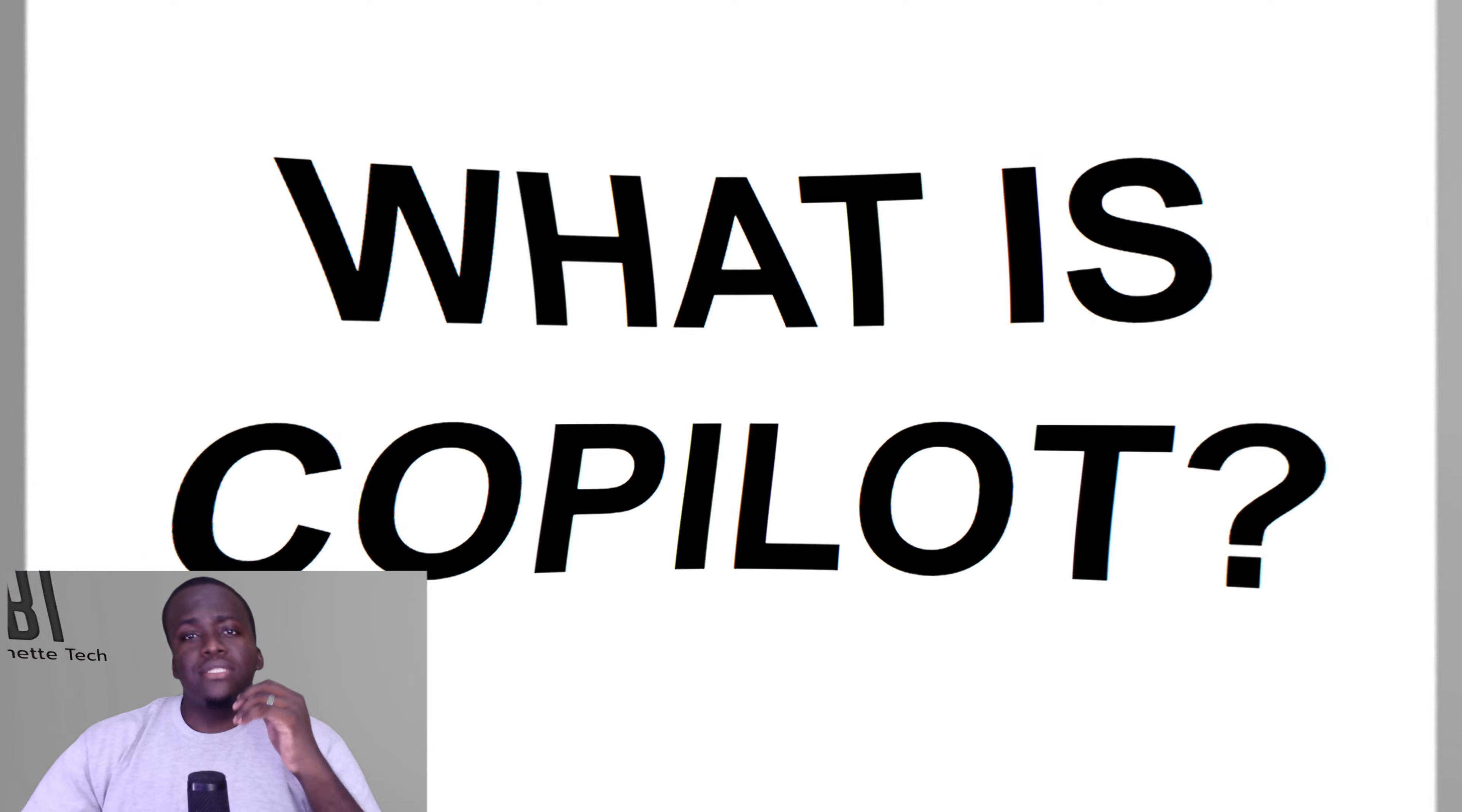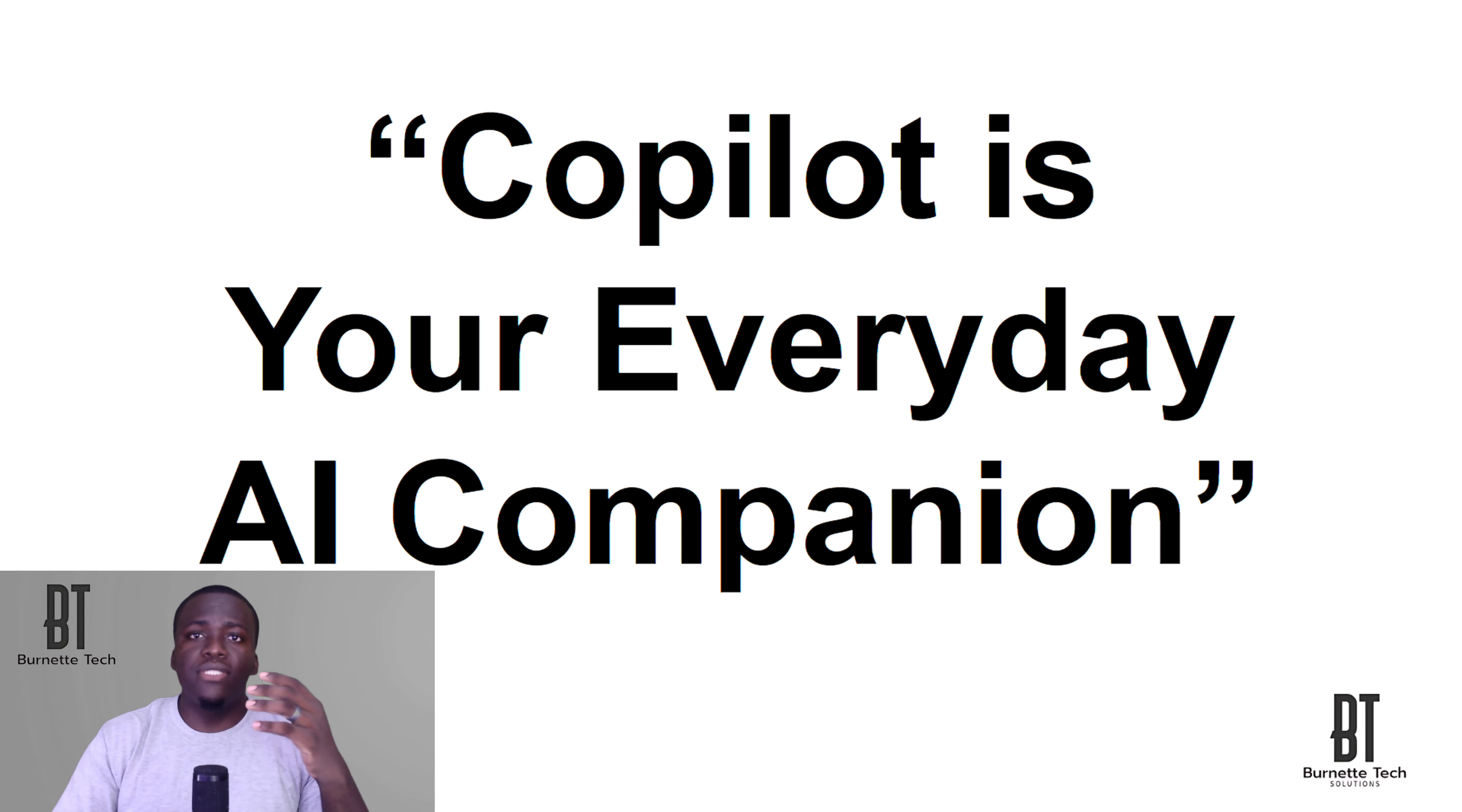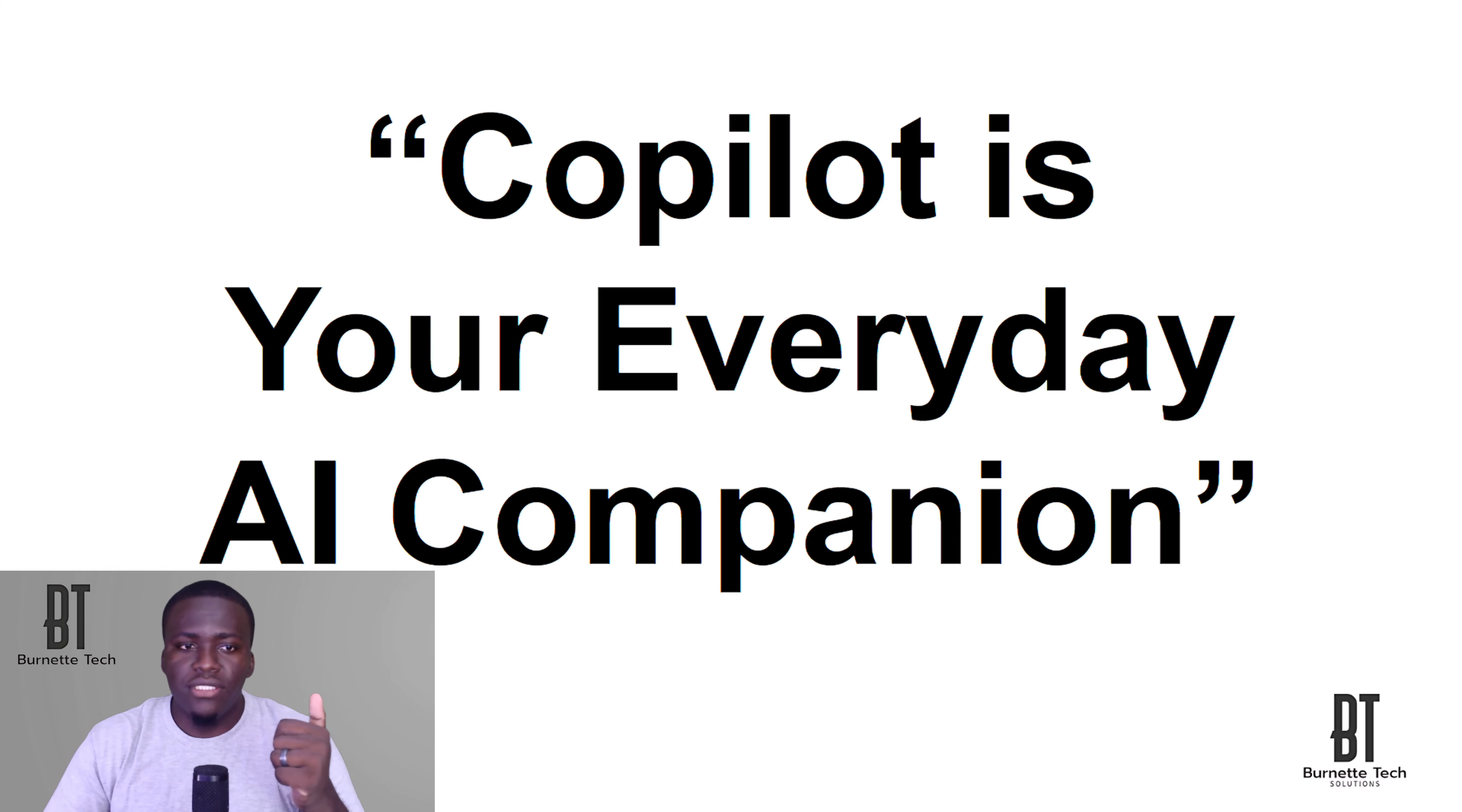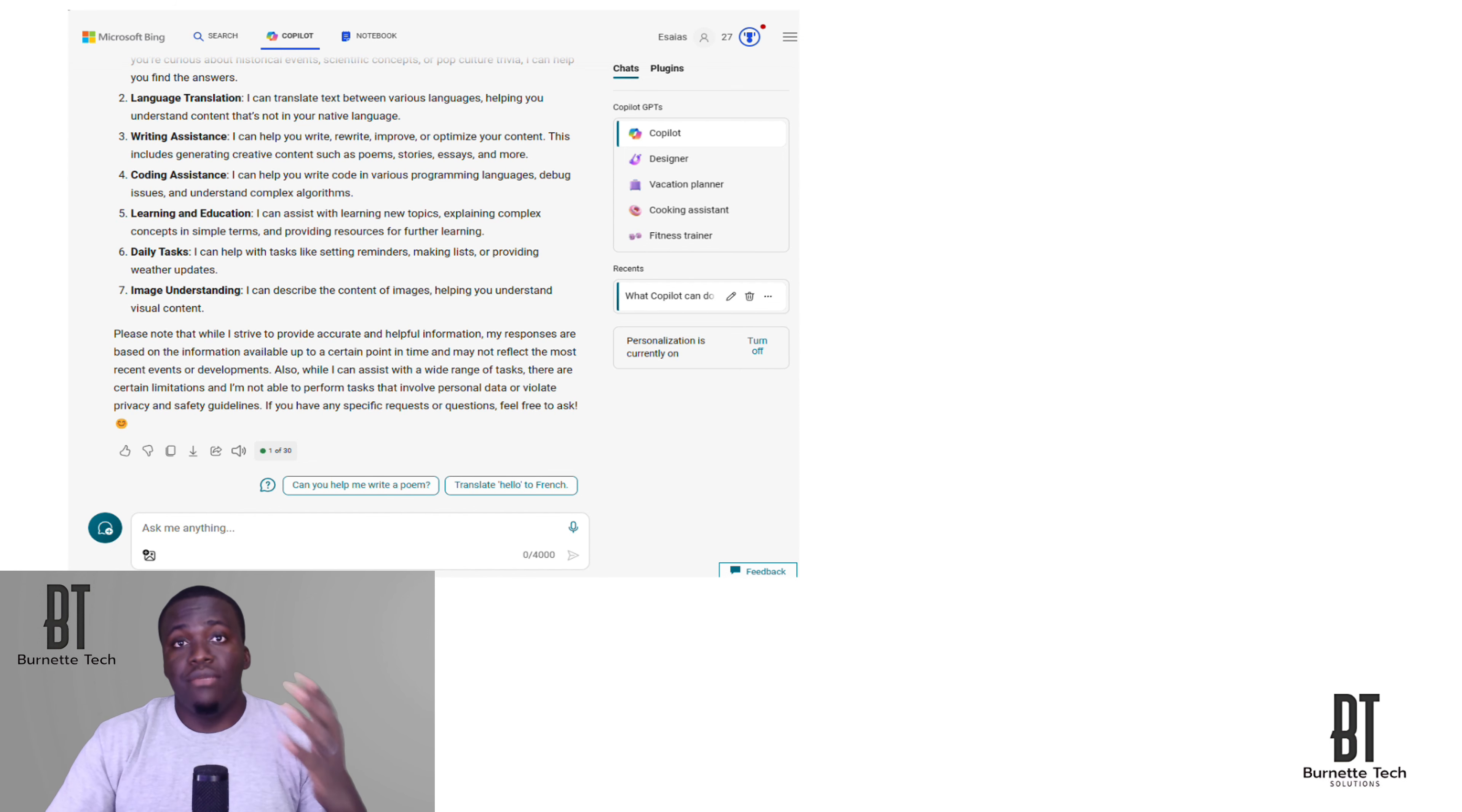So what is Copilot? Well, Microsoft defines it as your everyday AI companion. So if you've been using AI tools like ChatGPT, then Copilot is no stranger to you when it comes to its features. For instance, using Copilot, you can generate text, you can do your research, and you can also use it to generate images as well.